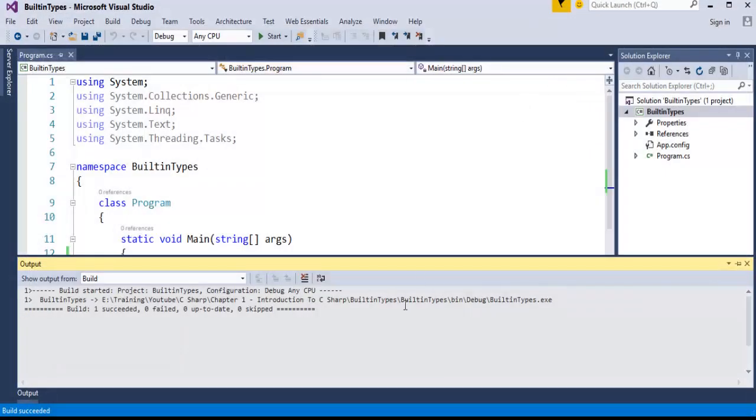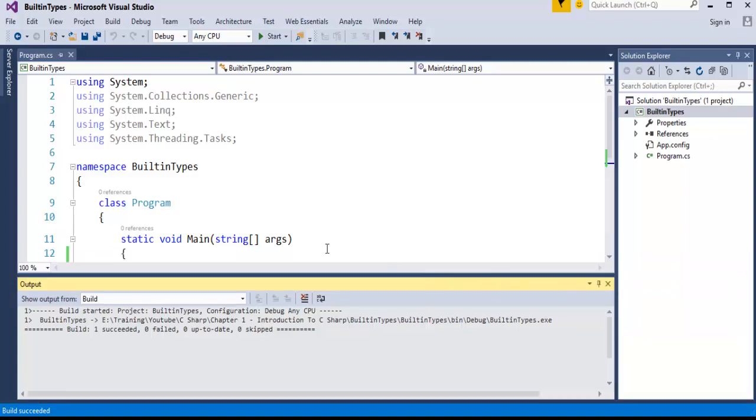Boolean data type can hold only two values. It can hold only two values, that is true or false.